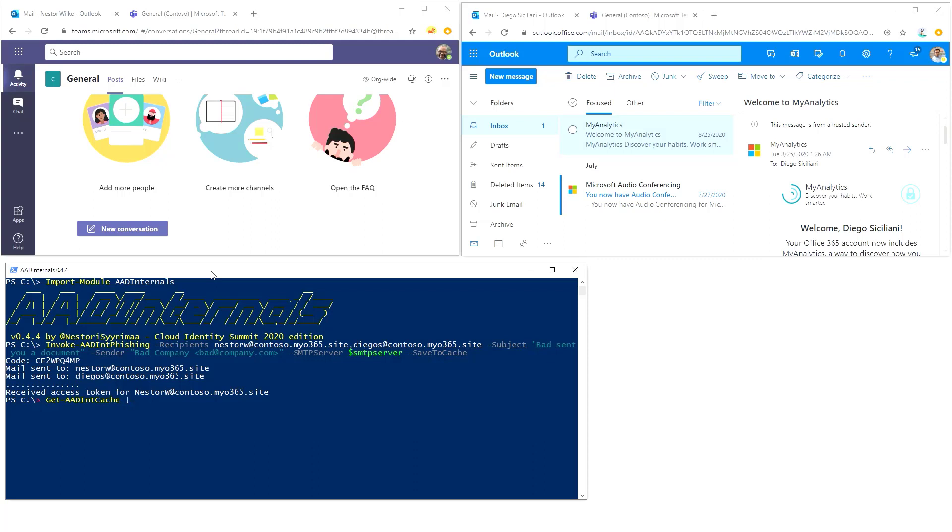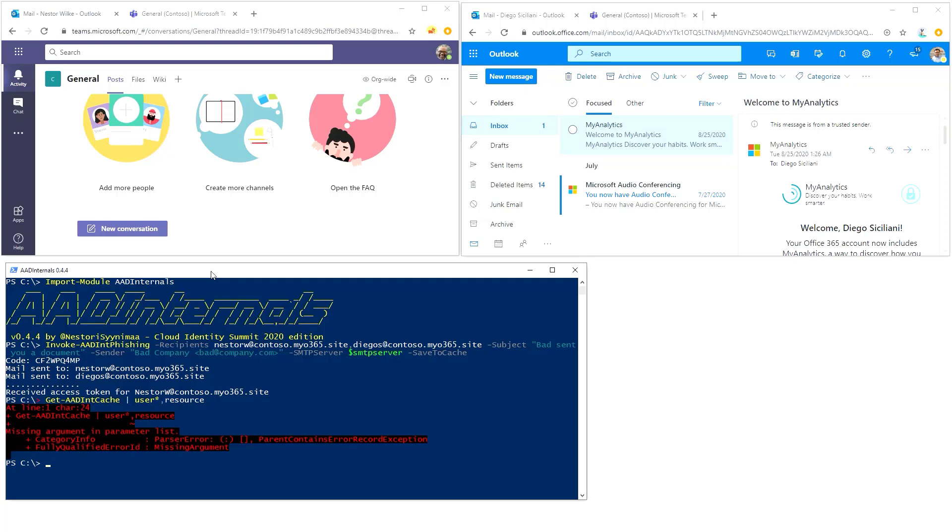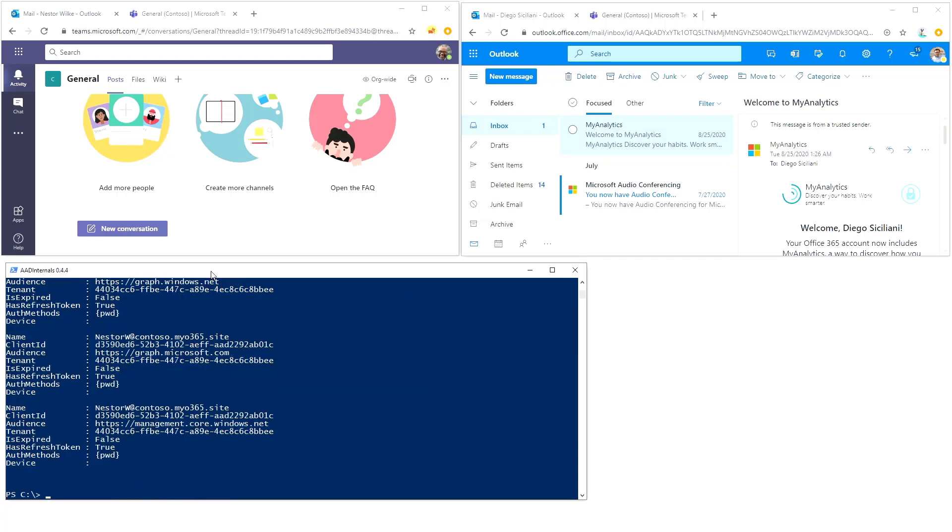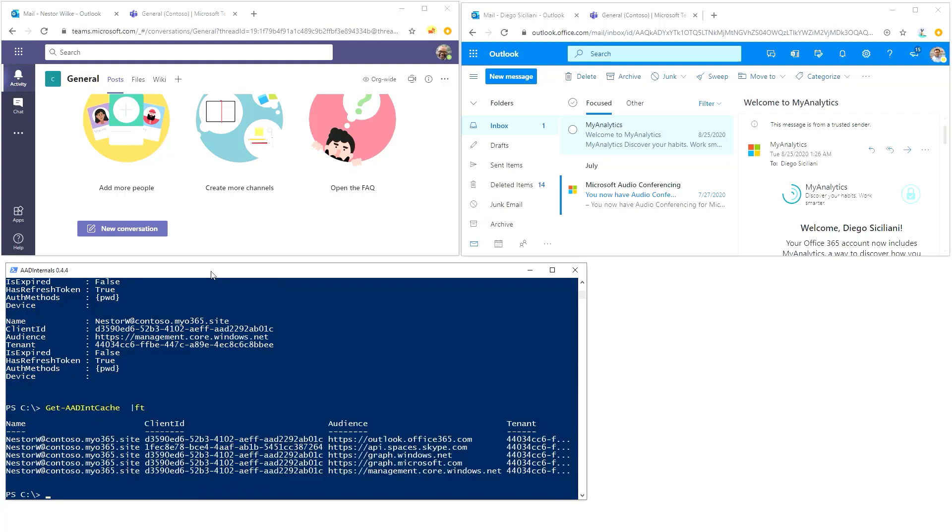Get AAD int cache, format table user and resource. Let's try again. Yeah, so we have access to Outlook, we have access to Teams, Graph API, AD Graph API, Microsoft Graph API, and management.core.windows.net. Those are there automatically.